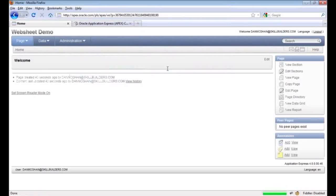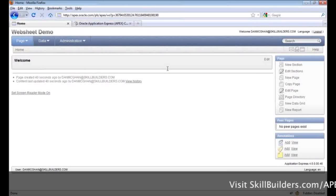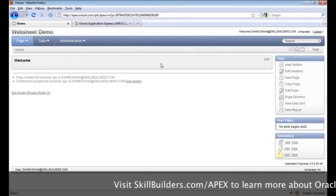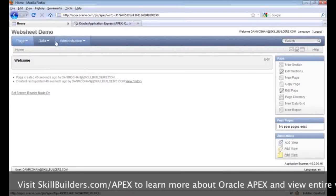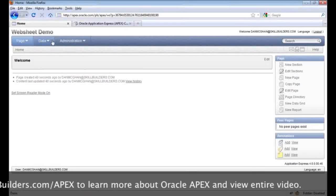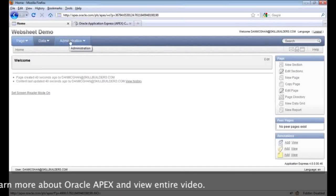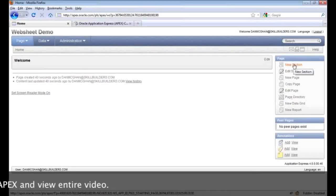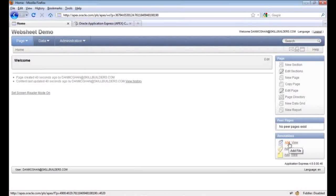When I log in, I see the home page for our new web sheet application. Whereas traditional database applications use pages and regions, web sheets use pages and sections. Across the top we have a couple of tabs — we can access pages, work with data sets, and administer the application. We have some options on the right to add new content to our app.